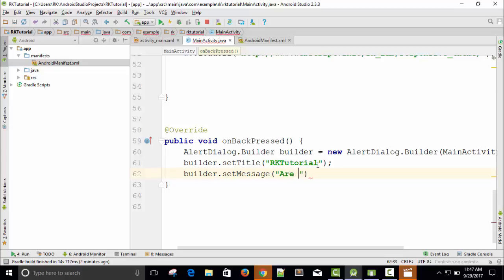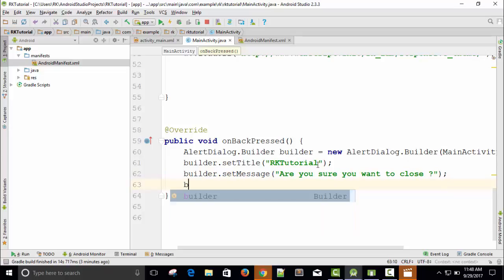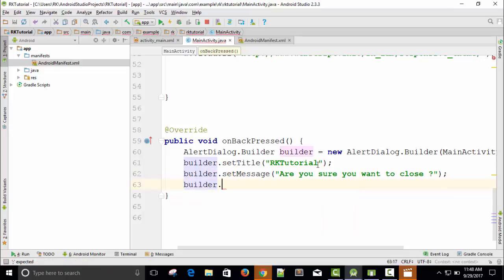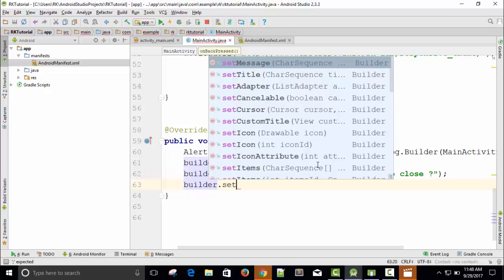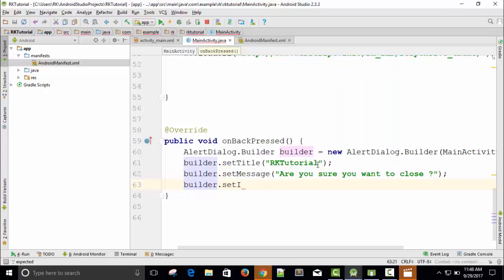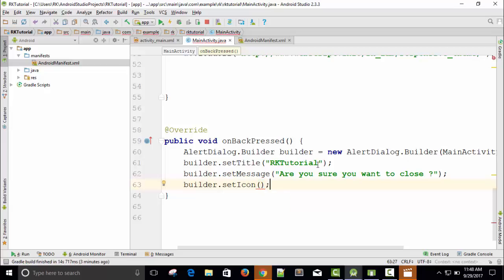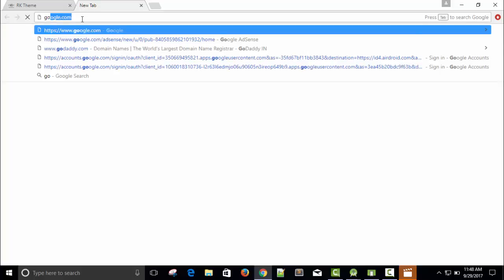And again, builder.setMessage. Here we require a message: 'Are you sure you want to close?' And we need an icon, builder.setIcon. But we have not any icon. Set icon, so I need one icon. I will take it from the internet. I think I can get my own icon.